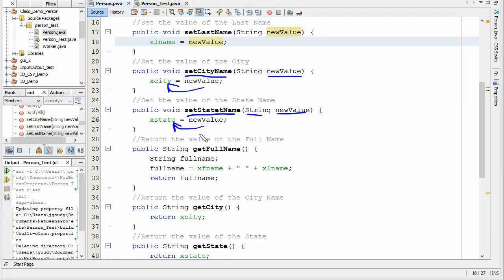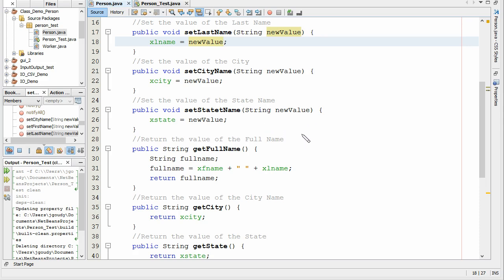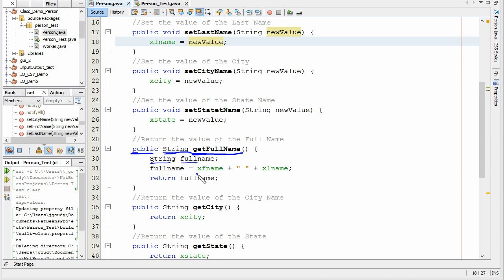We're going to use those set functions to supply this class with values for our object. Now you might ask, how do I get information out of this class — how do we get information out of that object? We have to write some functions to do that. I've got one here called getFullName. This is called by the main program when it wants to get some information from the object. We make it public so the main program can see it, and it returns a string. We concatenate the first name with the last name and return the full name back to the main program.